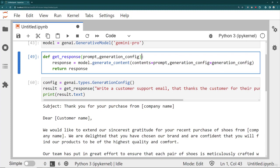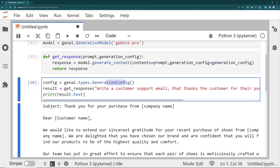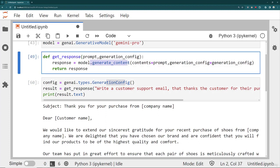Remember, the generation configuration object can be passed into model.generate_content, and you can also pass it in when sending a message to the chat model as well. That's it for text generation — let's move on to images with Pro Vision. We'll see you at the next section of the course.